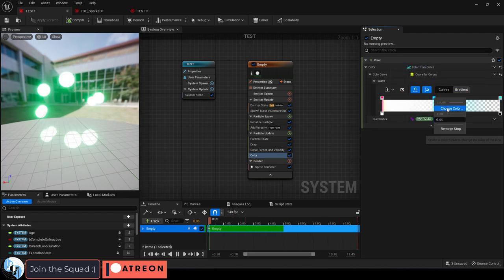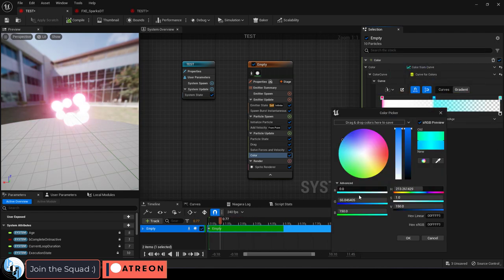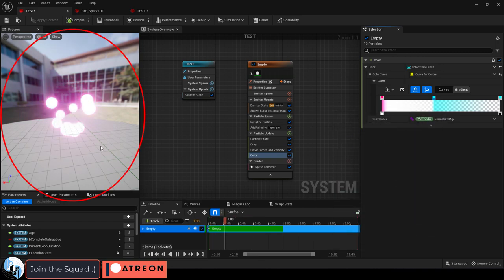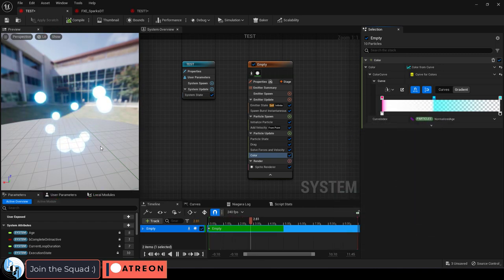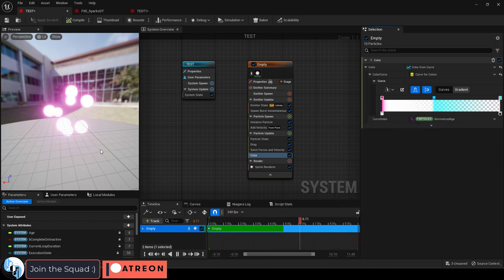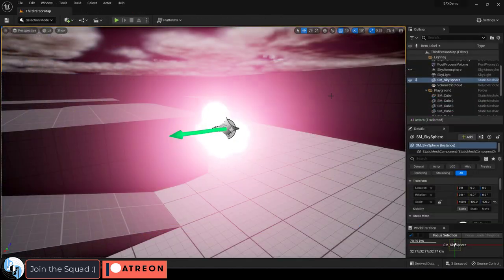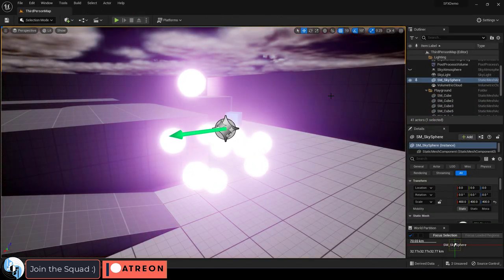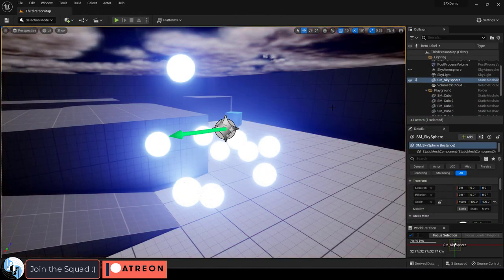And at any point you can add new points by left clicking in the middle. So if we add a blue color in the middle, now you can see the color will change from pink to blue to green.